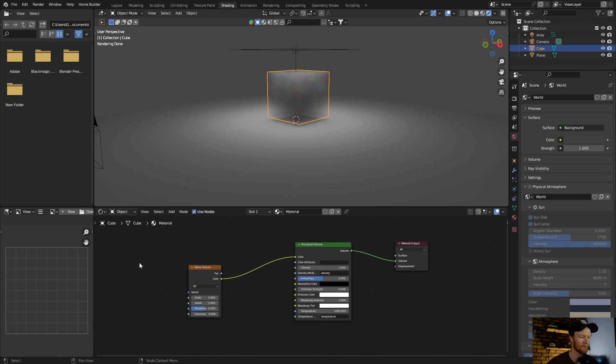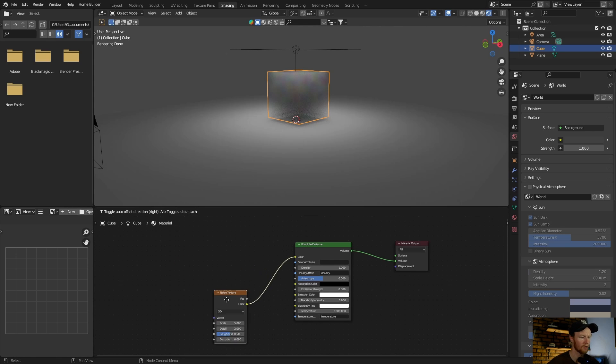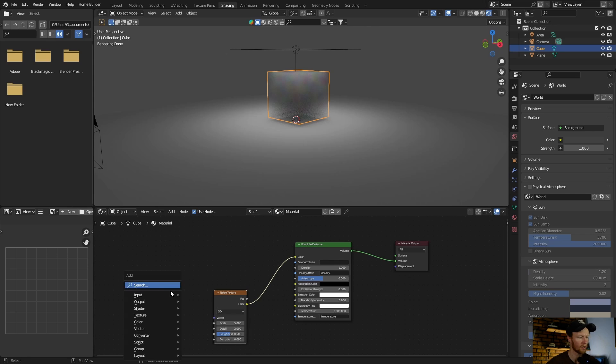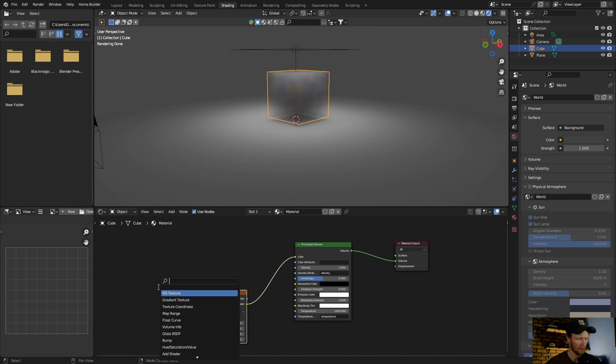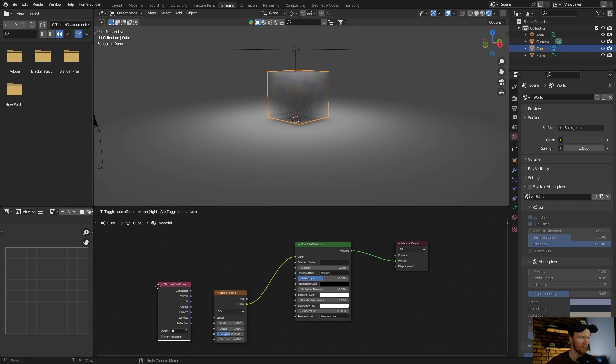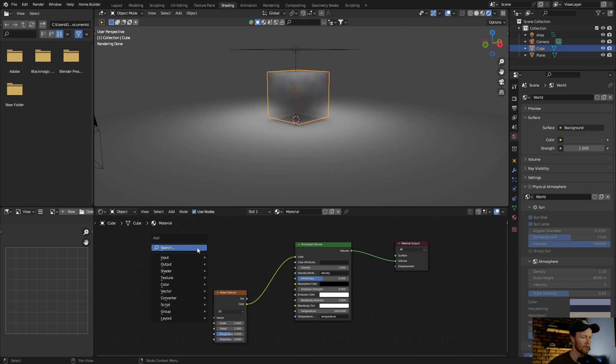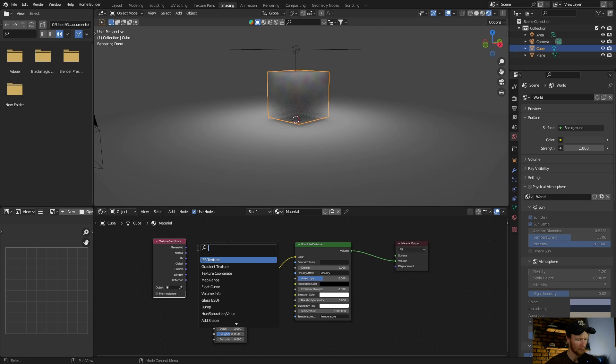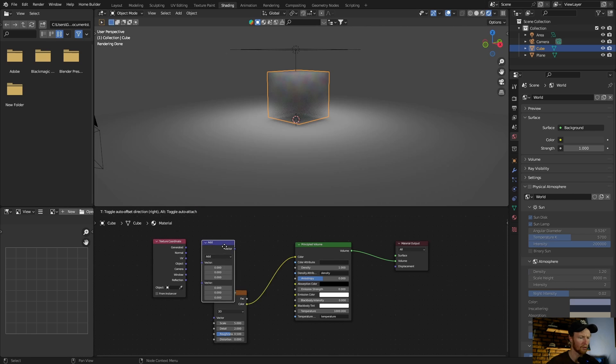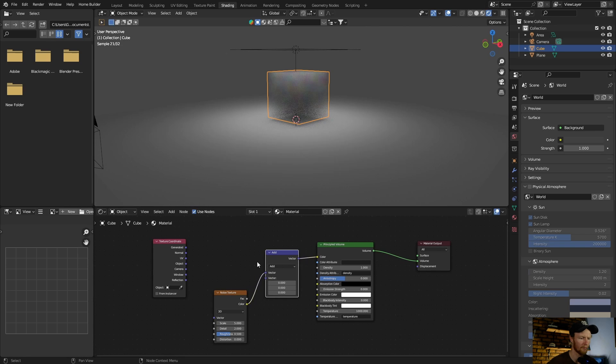Go Shift+A, type texture coordinate, put that there. Then go Shift+A, type vector, add a vector math node. Plug that in between the noise texture and the principle volume.